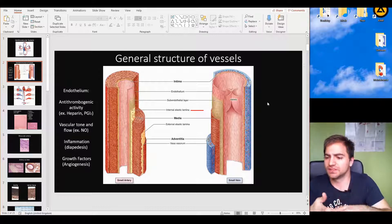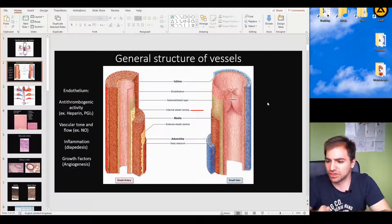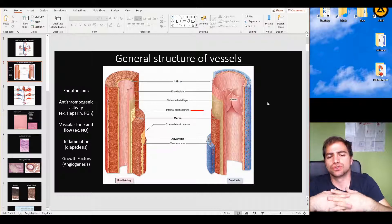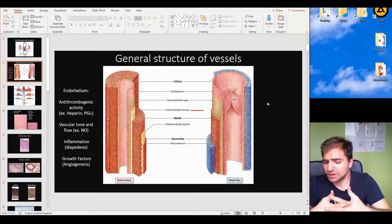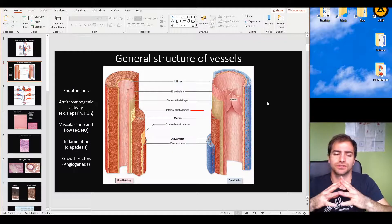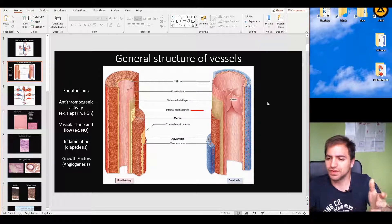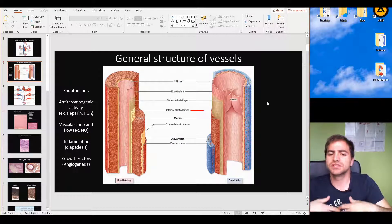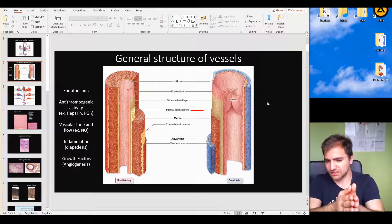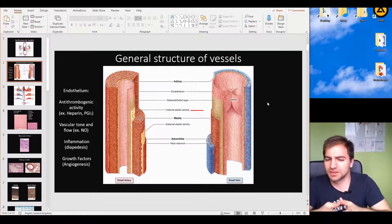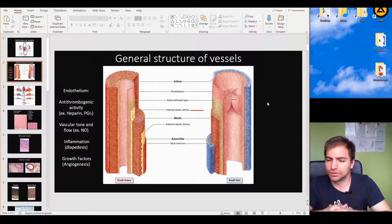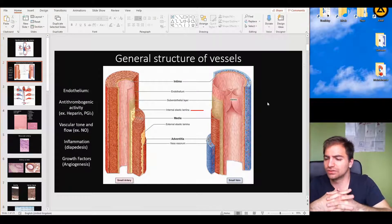For example, heparin is a typical antithrombogenic agent. Also PGI2, a prostaglandin — this is a member of the eicosanoid lipid family — prevents blood clotting from occurring in its specific subcategory.